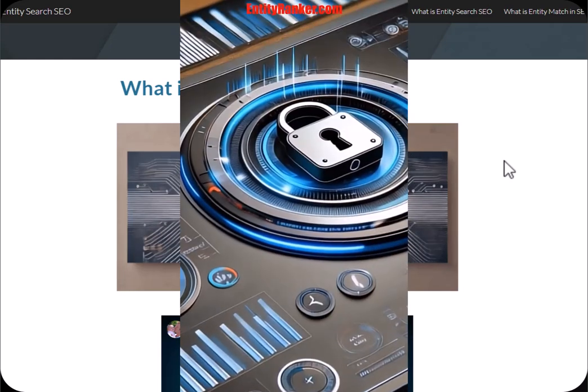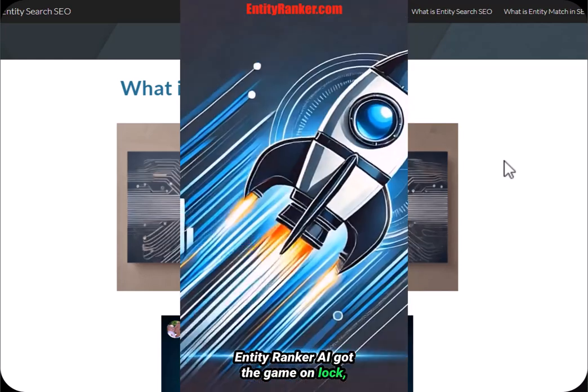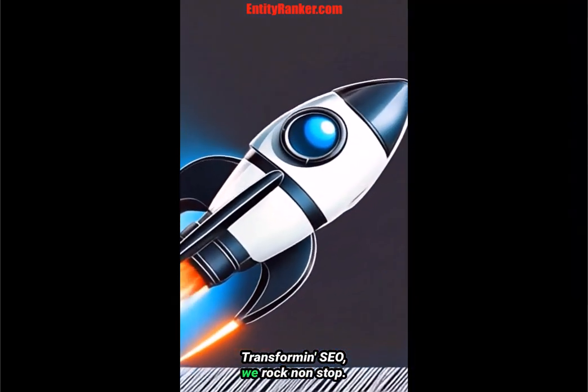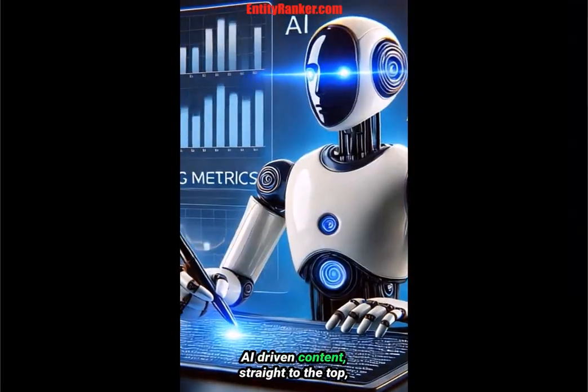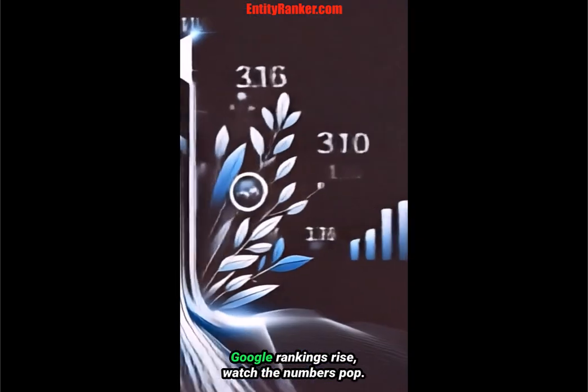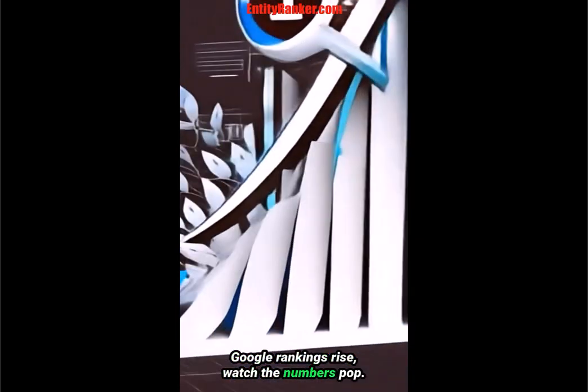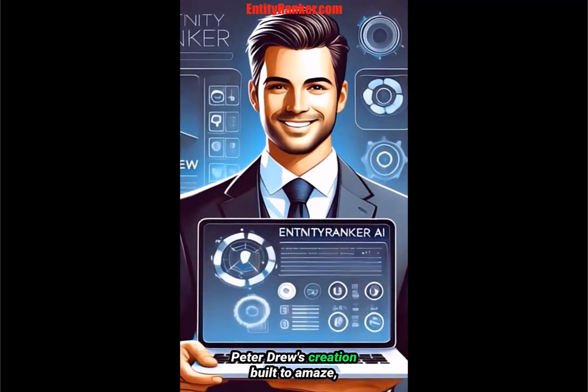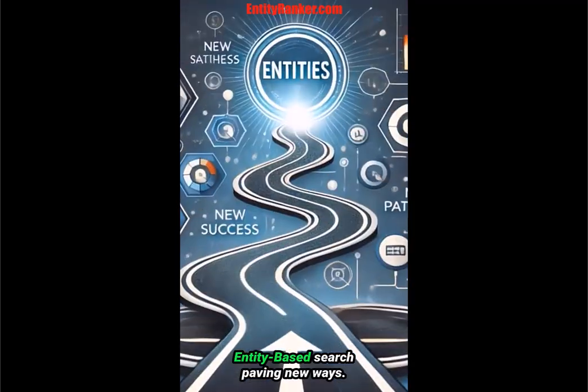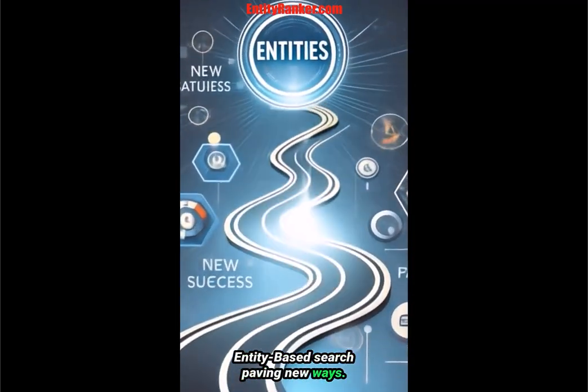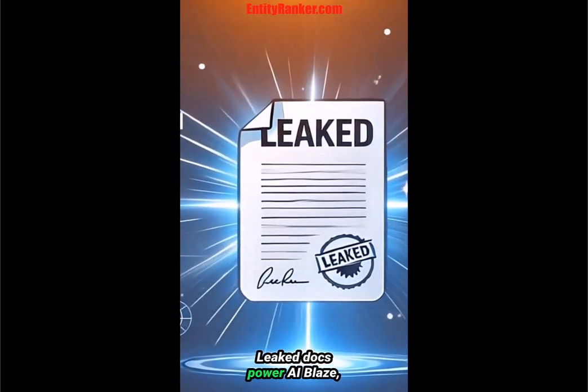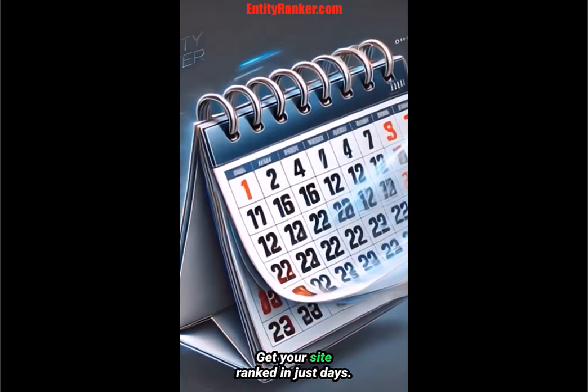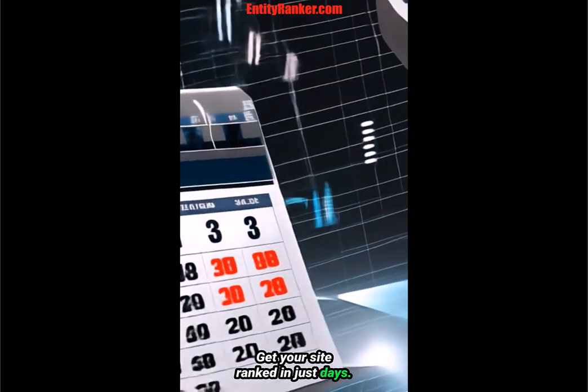100% or something. Formed in that style, we rock nonstop. AI-driven content, straight to the top. Google rankings rise, watch the numbers pop. Peter Truth's creation, built to amaze. Entity-based search maven, new ways. Leak docs power, AI plays. Get your site ranked in just days.